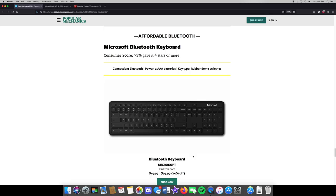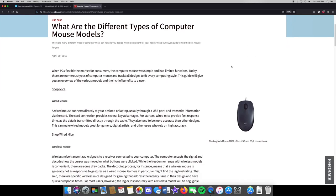Now we're going to go to mice. Keyboards and mice are somewhat similar in terms of connectivity. Your cheapest option is the wired one, but you can also get a dongle version where a little USB dongle plugs in, or you can get them in Bluetooth where you go into your device's settings and connect.